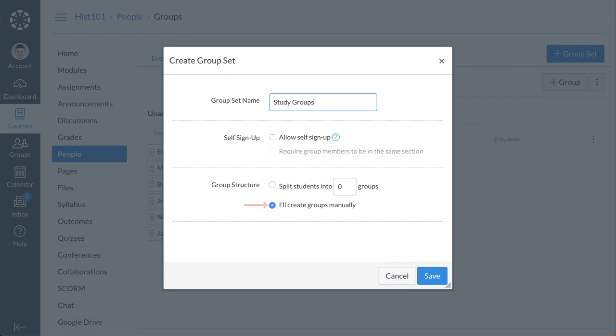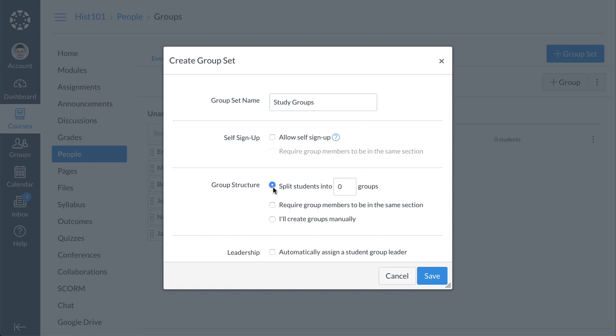By default, Canvas allows you to manually create groups. Or, you can select for Canvas to automatically create a specific number of groups. If you choose to have groups created automatically, type the number of groups you want Canvas to create in the Groups box.